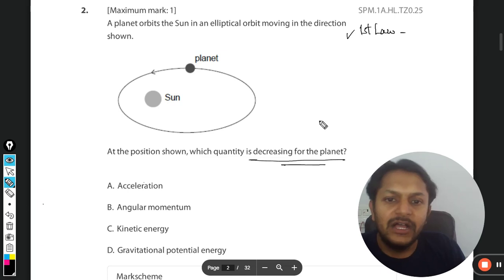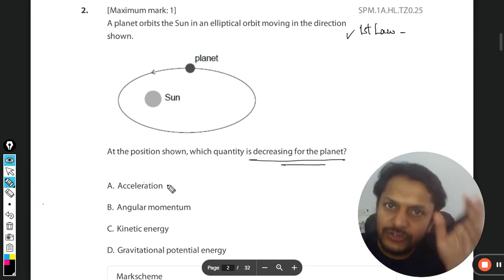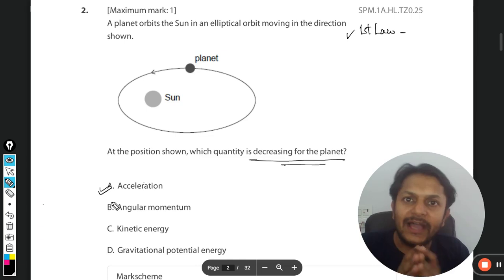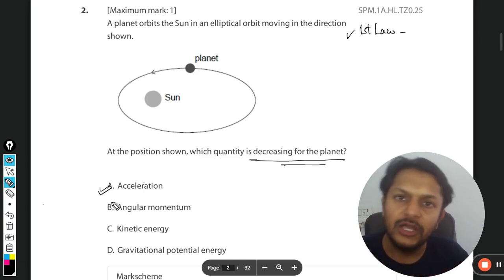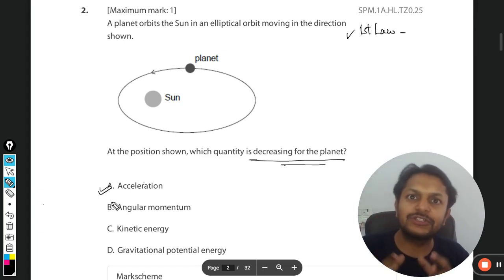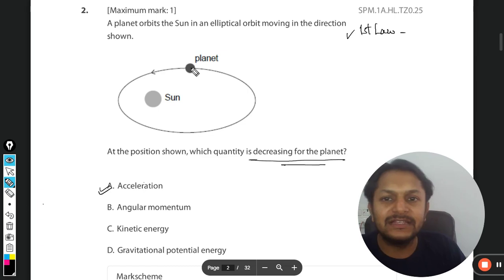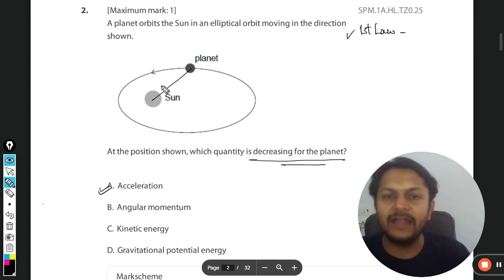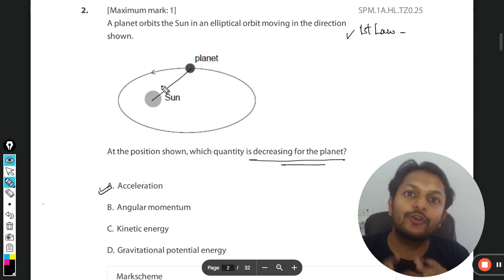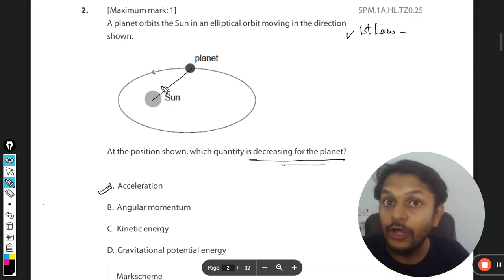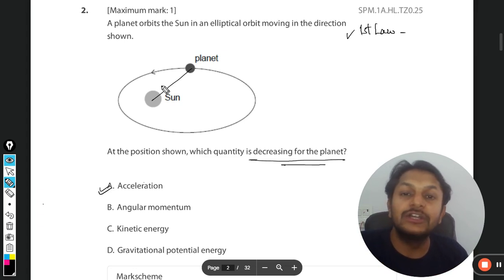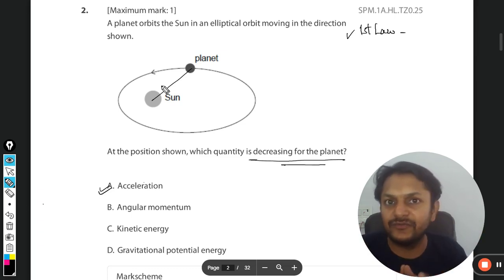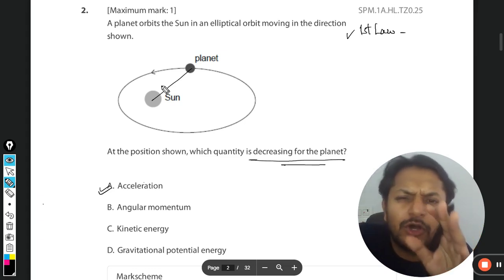The orbit is elliptical. Now let's look at the options. Is acceleration decreasing? Acceleration is always directly proportional to force — more force means more acceleration, less force means less acceleration. As the planet moves in this direction, the distance between the sun and the planet is gradually reducing, and as it reduces the force is increasing, because Newton's gravitational law says force is inversely proportional to the square of the distance.